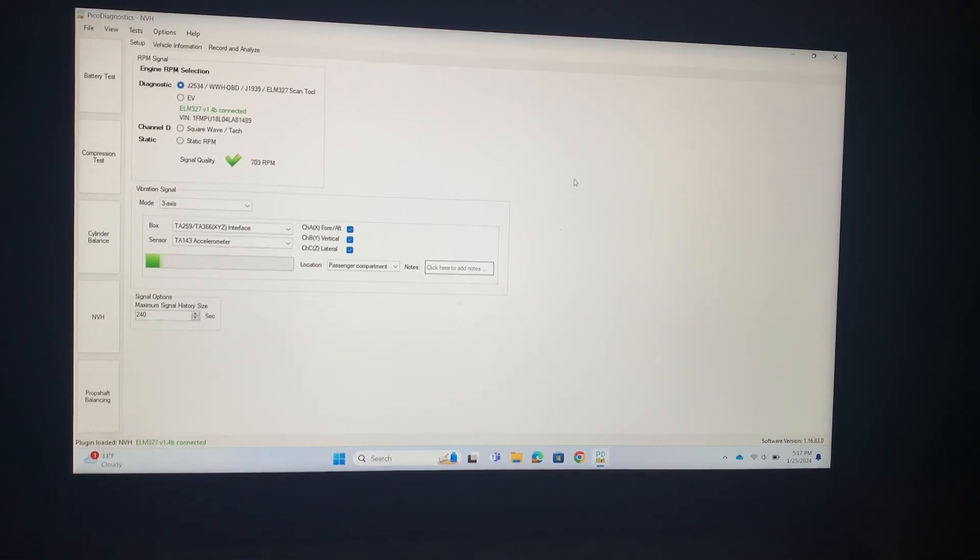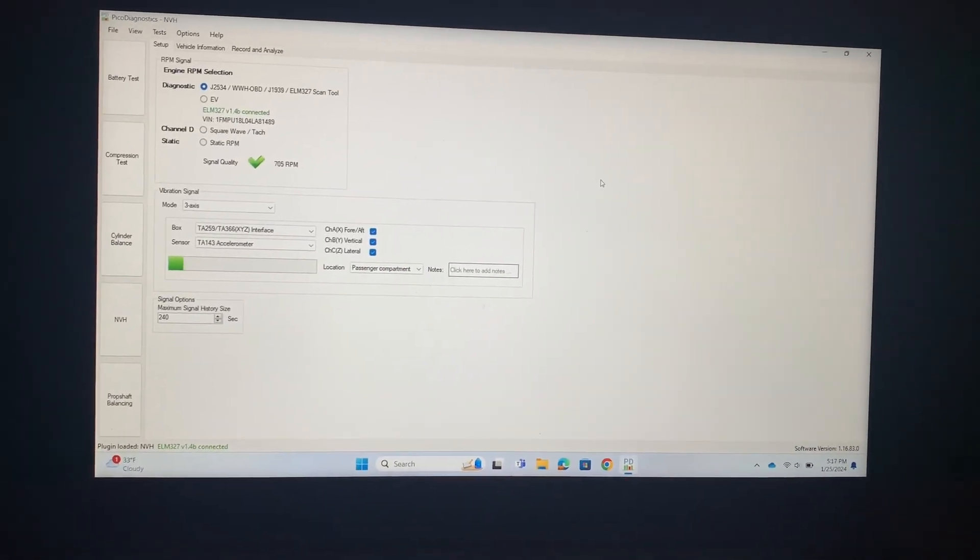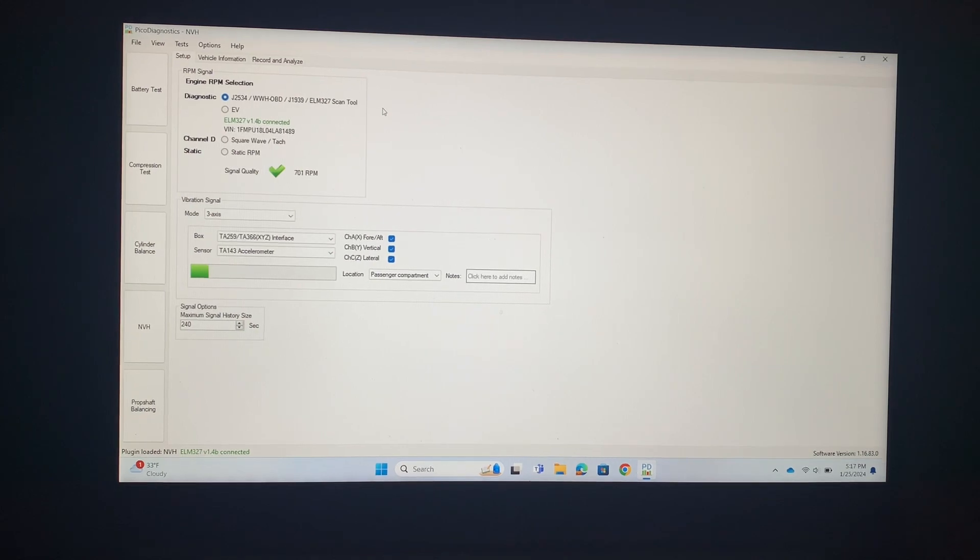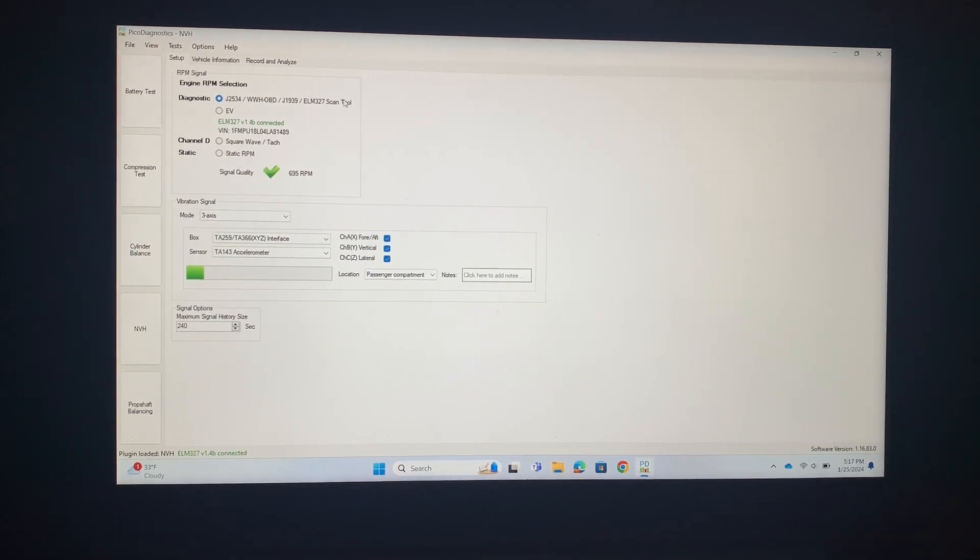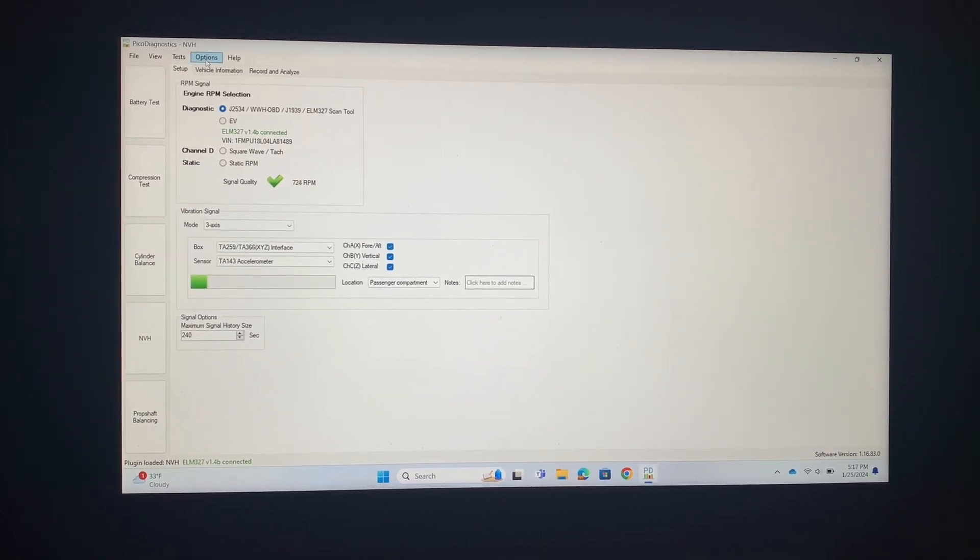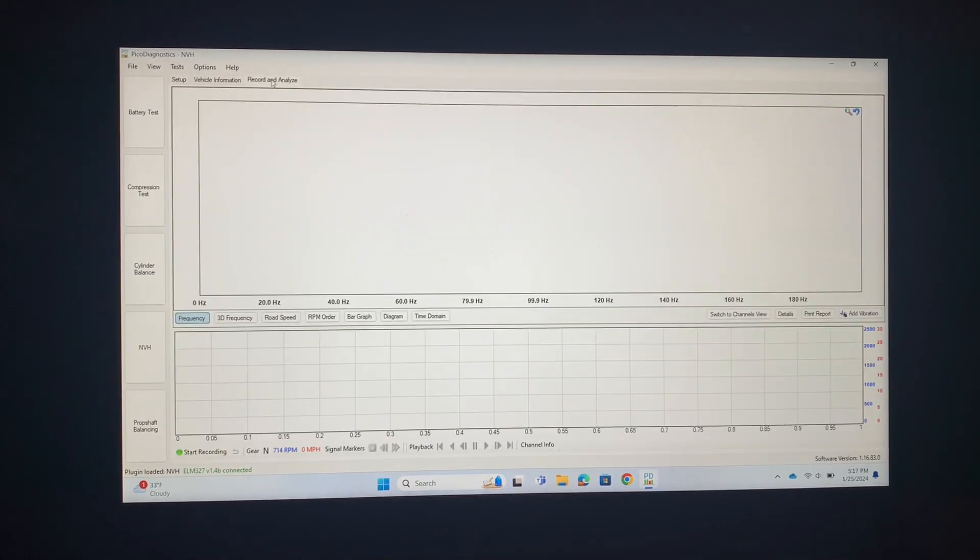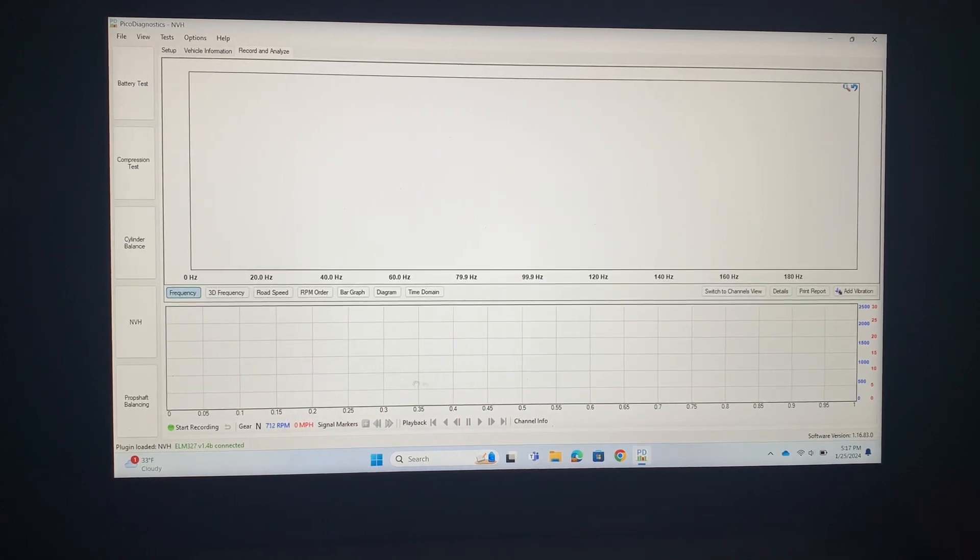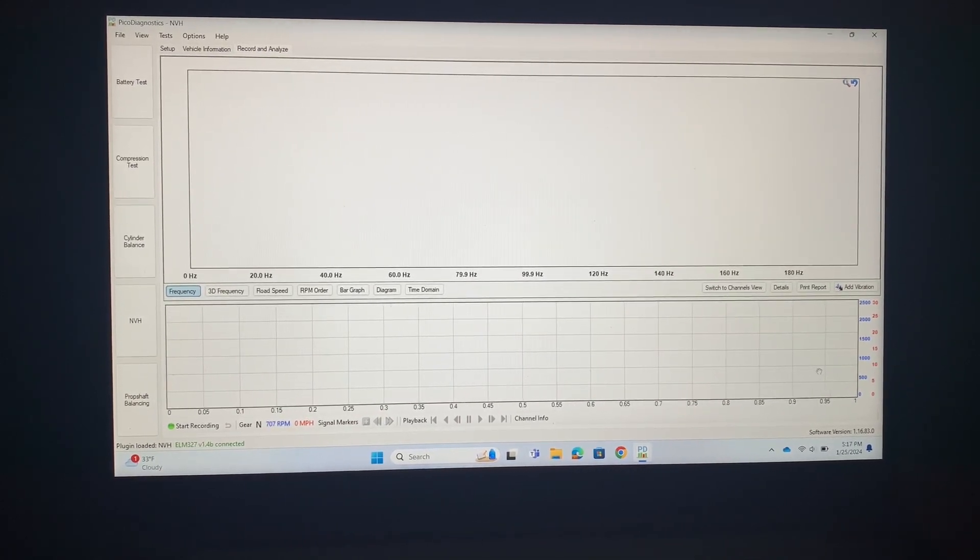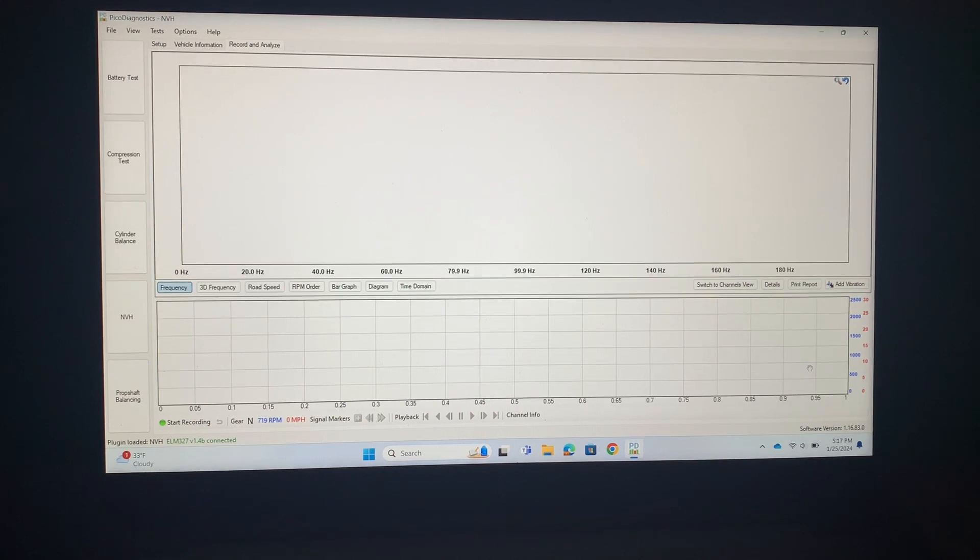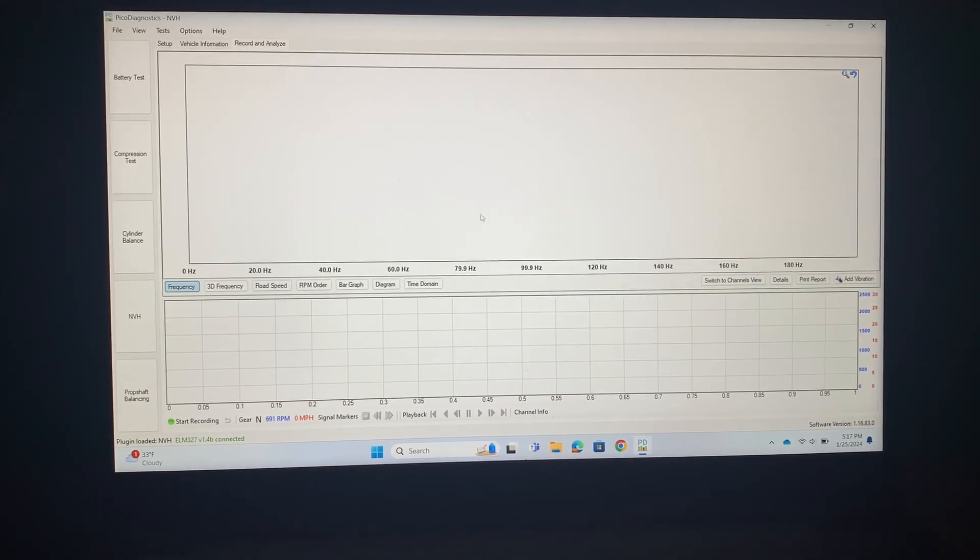A couple things real quick. I already have everything set up and ready to go, but I wanted you to see that there are a couple things that you can play around with that might be important later on. Normally when you go to the record and analyze section, you only have the ability to record 50 seconds at a time, which is usually plenty of time but sometimes you might need a little bit more.